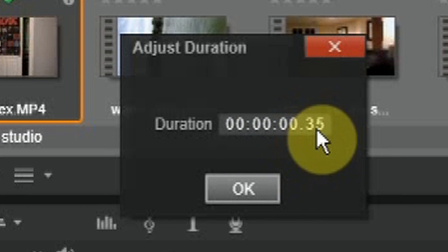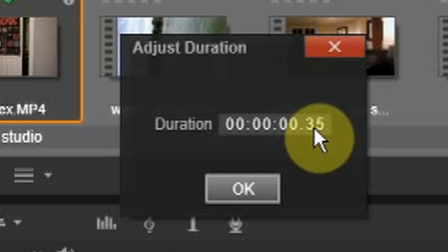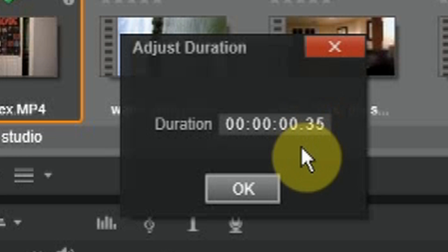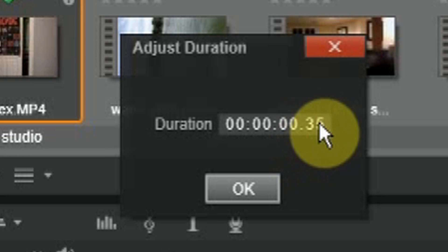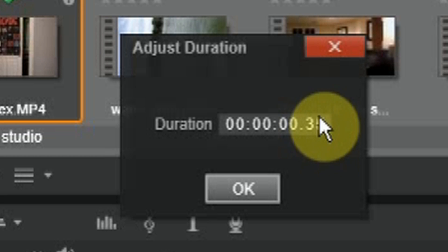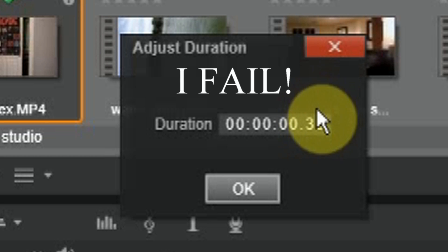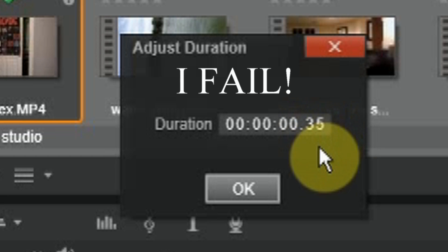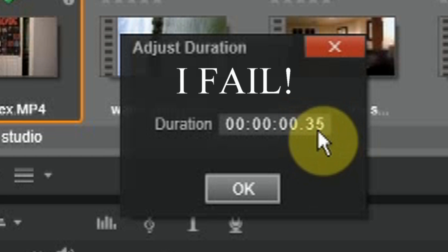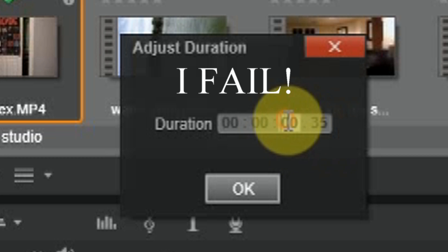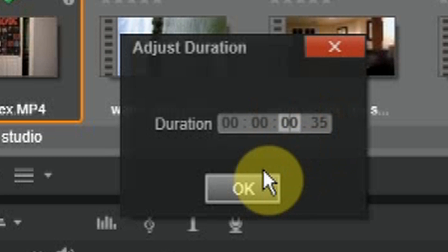It says 35, we're going to multiply that by two. So it would be one minute and 10 seconds, I believe. Yes, one second and 10 frames.